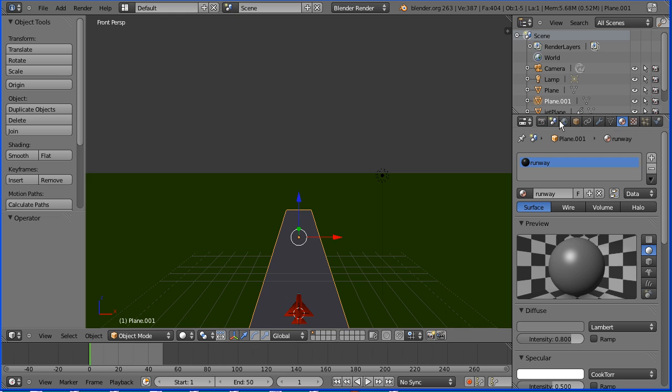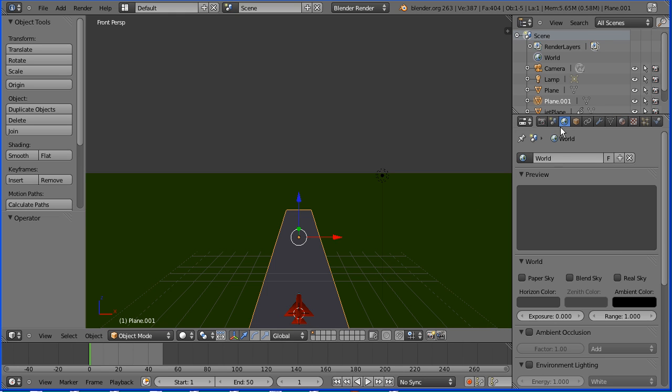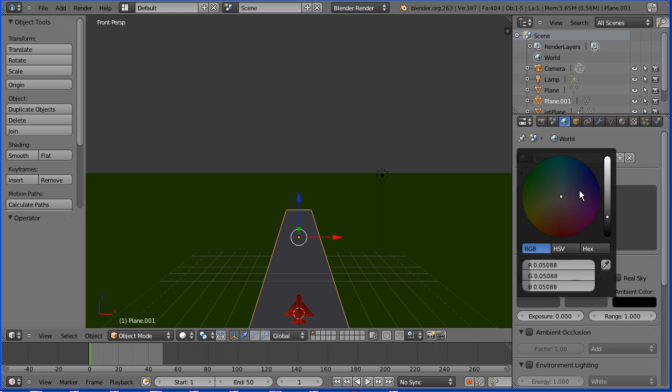Zoom back with the mouse wheel and click the world button. Click the horizon color and set that to be blue, and lighten that up.